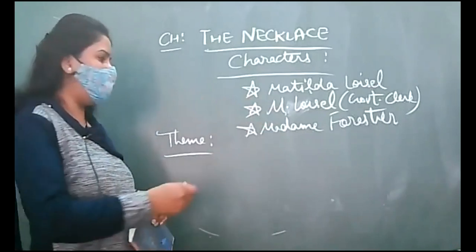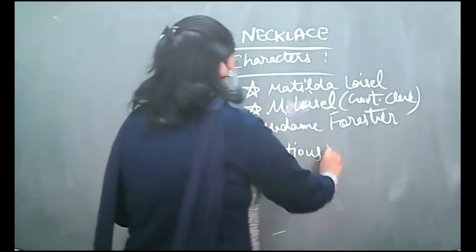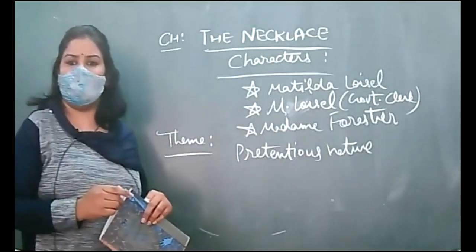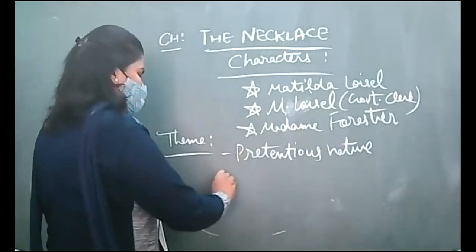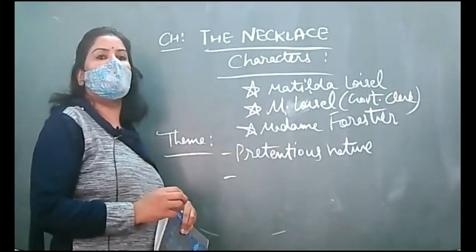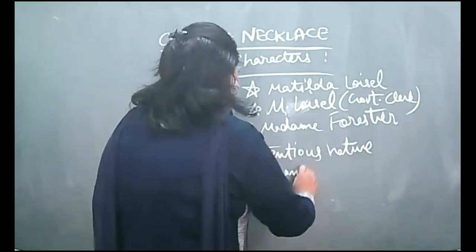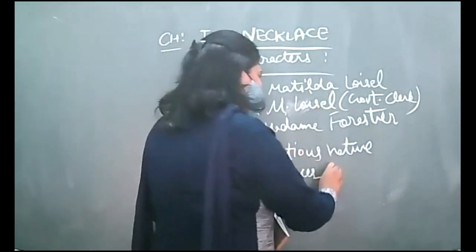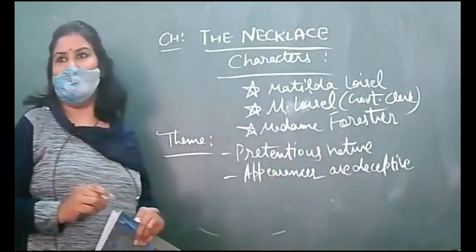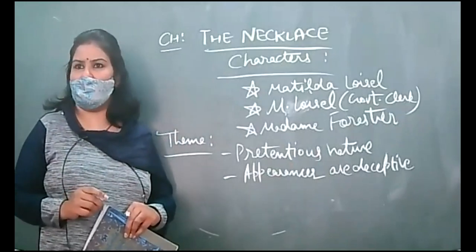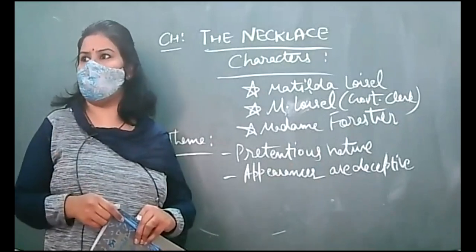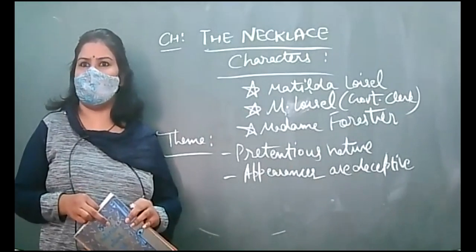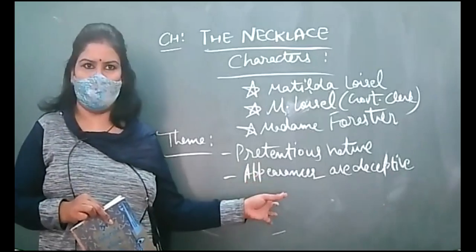Now what is the theme of this chapter? Pretentious nature of the people, that we love to pretend in front of others whatever we have, all the amenities, whether we have it or not, we like to show off. Pretentious nature, and then second theme is appearances are deceptive. What seems to be is not there.